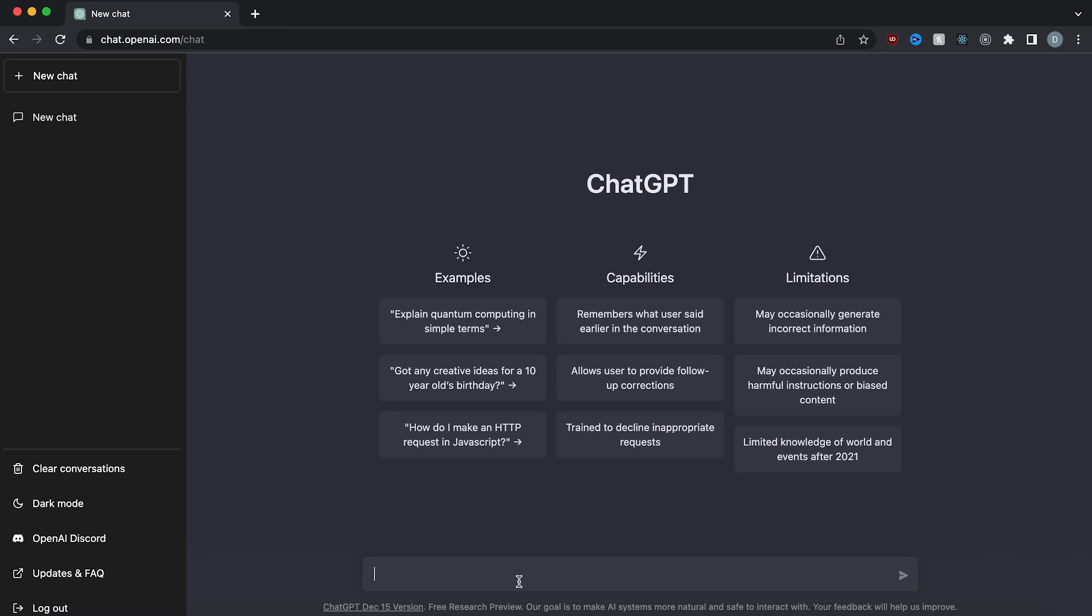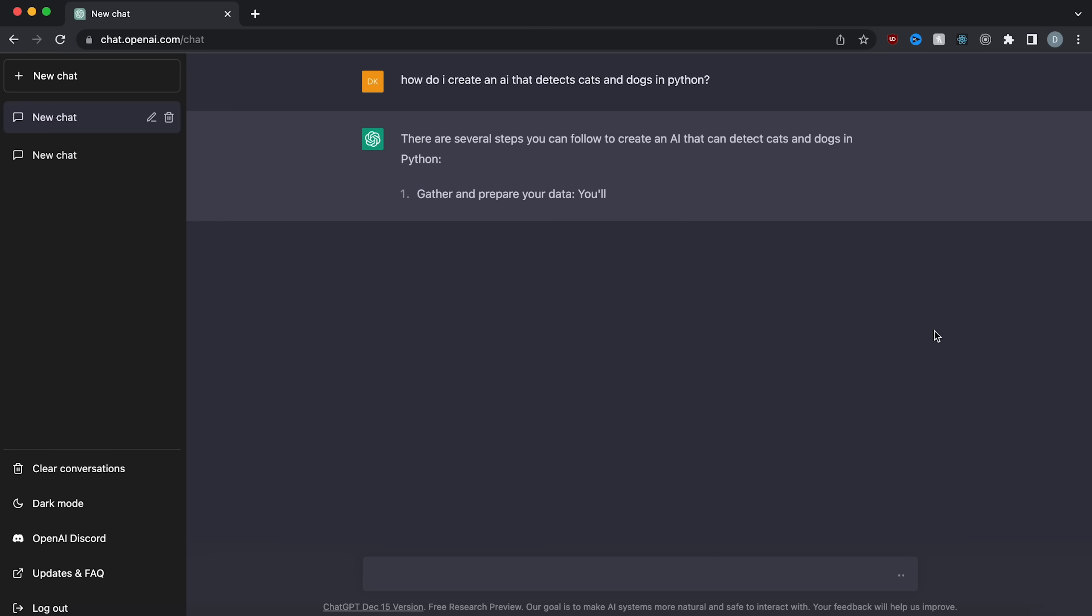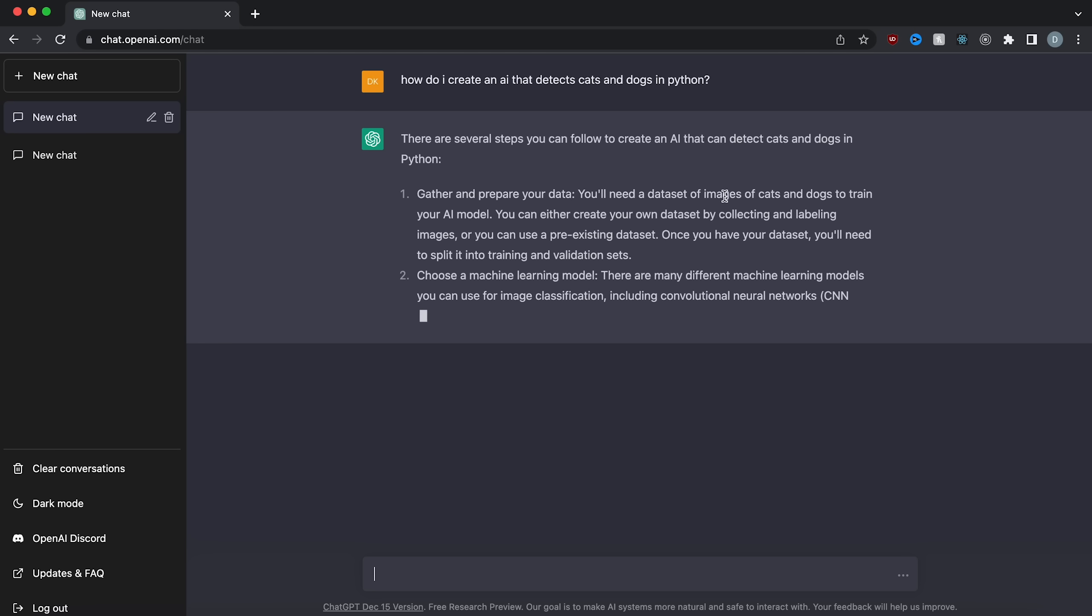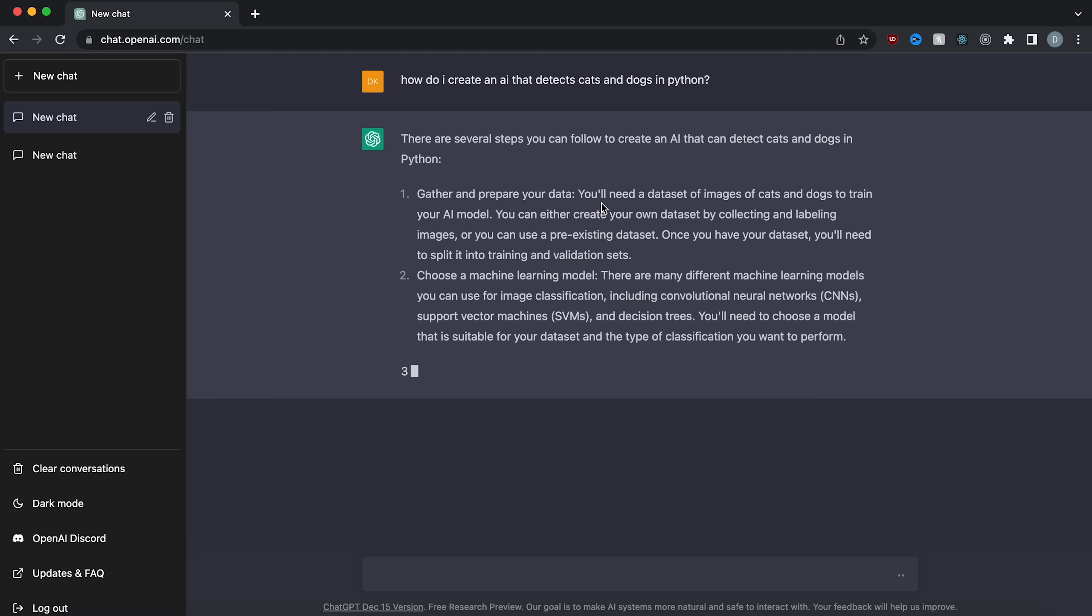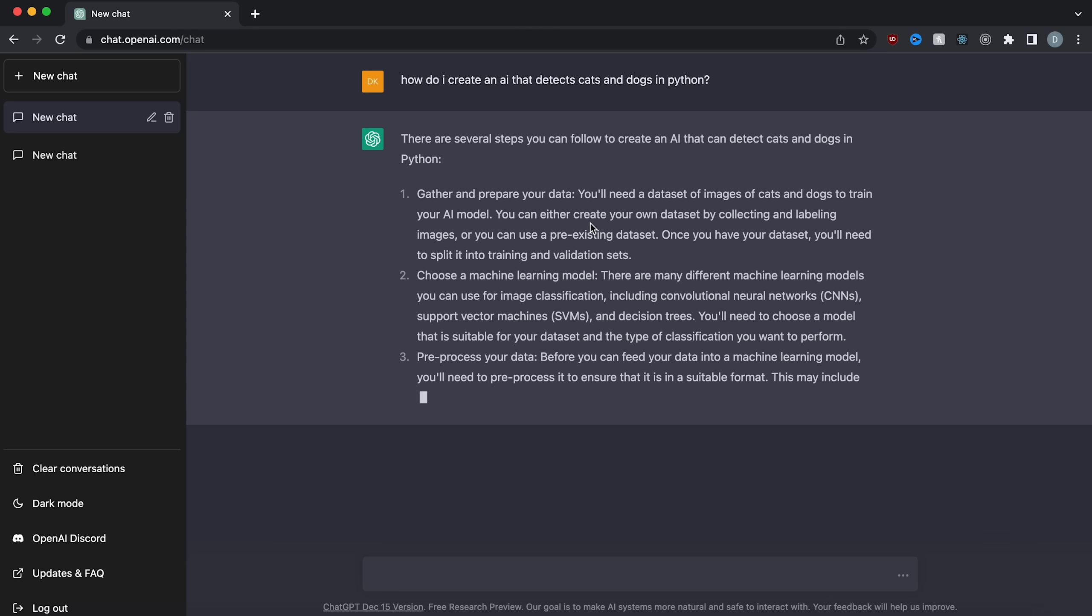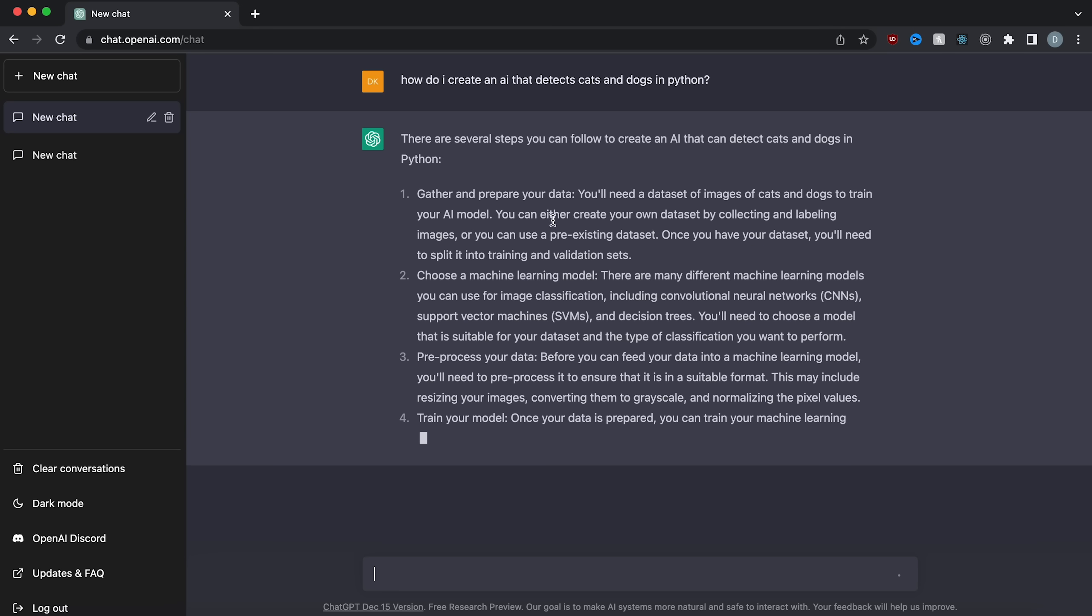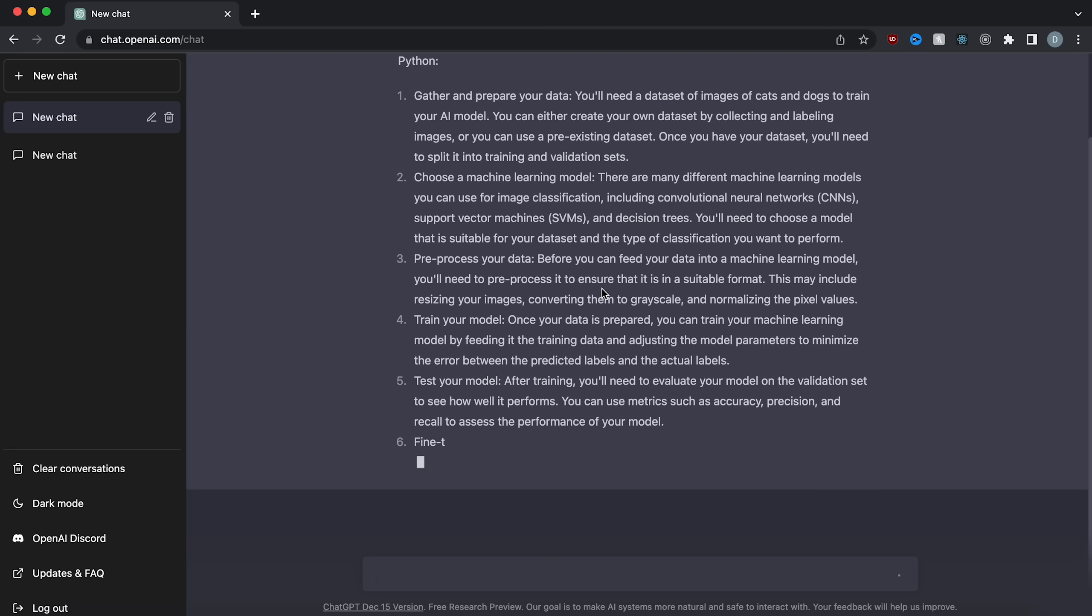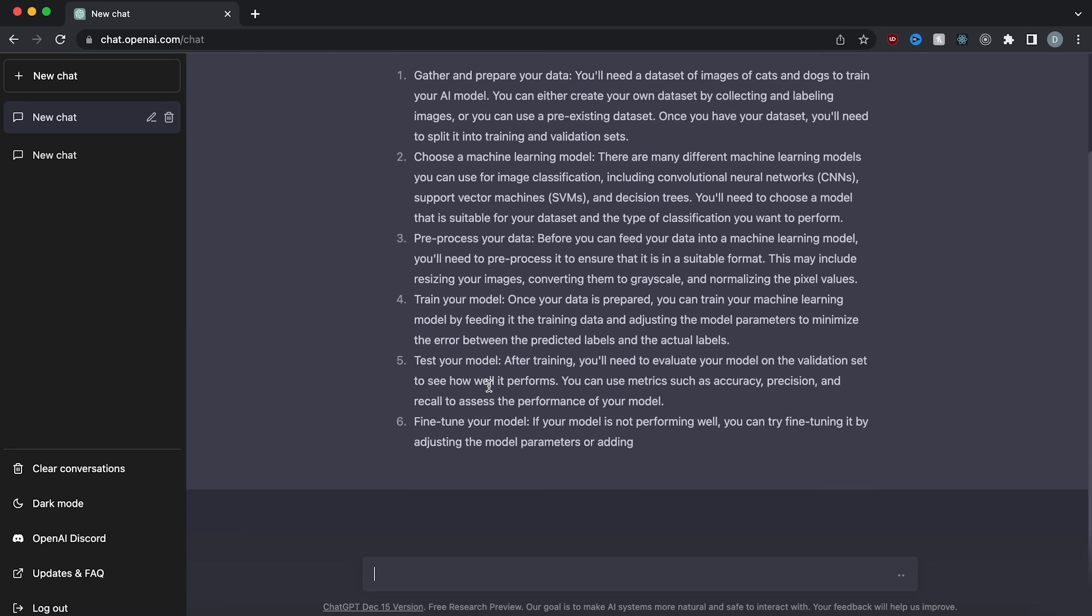So first I'm going to ask it, how do I create an AI that detects cats and dogs in Python? It's going to give me the basic steps. First we need to gather and prepare our data. We need a dataset of images of cats and dogs to train with. You can either create your own dataset by collecting and labeling the images, or you can use a pre-existing dataset. For this, I'm going to find a pre-existing dataset. Then choose a machine learning model, process your data, train your model, test your model, fine tune your model.